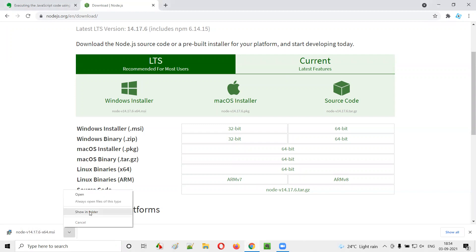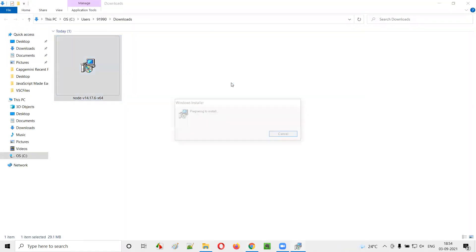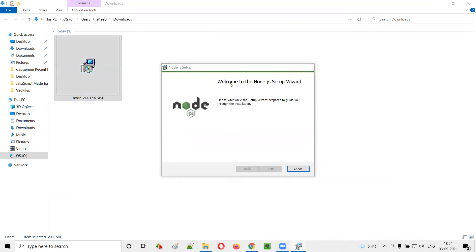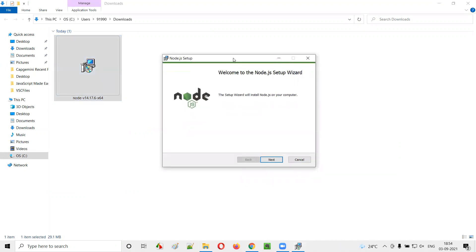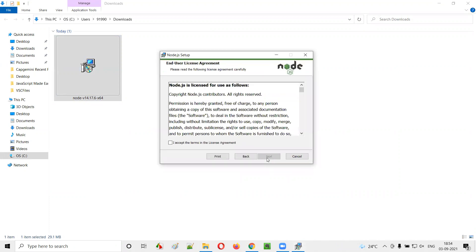Let me select to show in folder so that we can see the MSI file. I'll double click on this MSI file. In a while, you will see this kind of installation wizard getting appeared. Let's click on the next button.